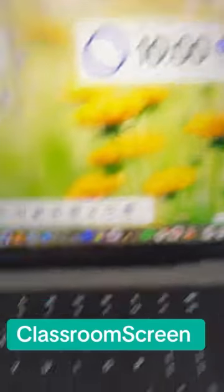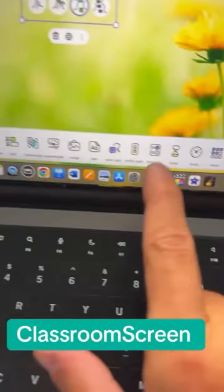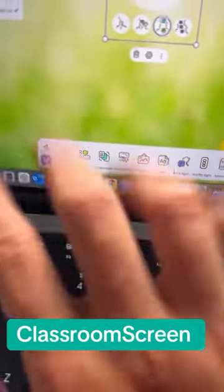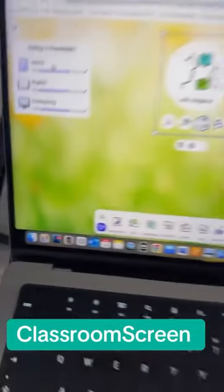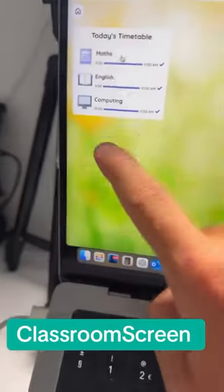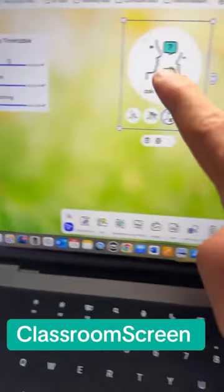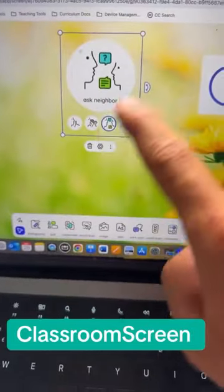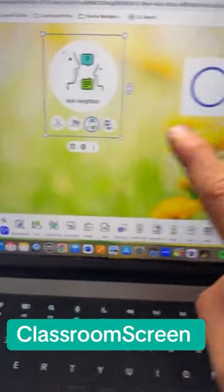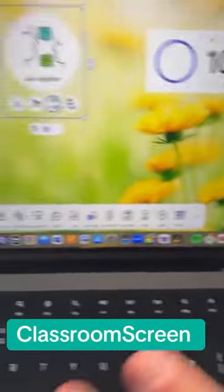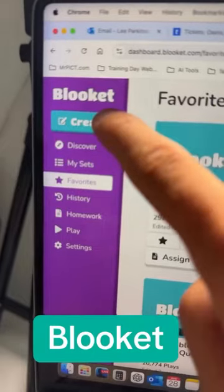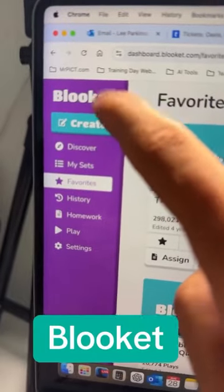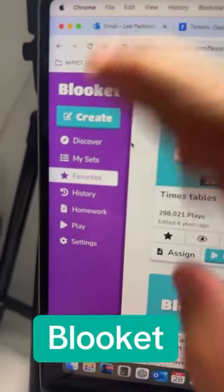The first one is ClassroomScreen.com. It gives you access to all these widgets that you can put on display. If you've got your interactive whiteboard, you can put a visual timetable up, put symbols for how you want the children to work, a timer, and so much more.